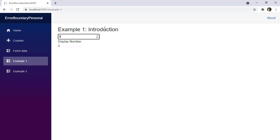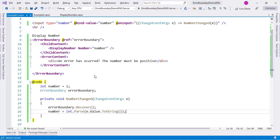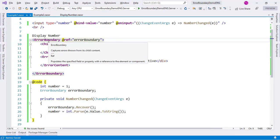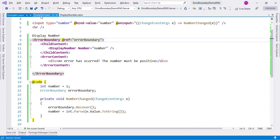Now this is the case for a simple use of an error boundary. What if we have a list? If we have a list then we can use the error boundary component in every element of the list. Let's see an example of that.